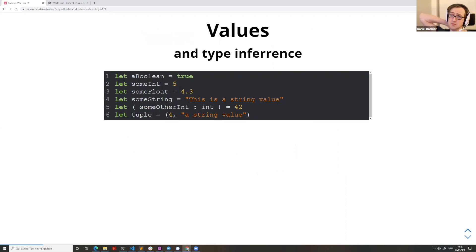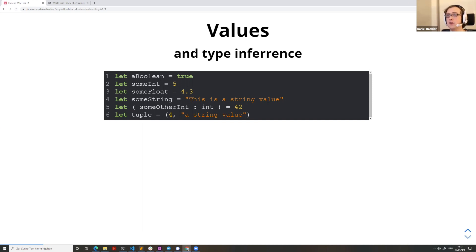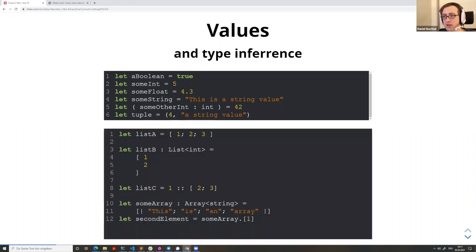Let's jump into the language. Here's how you define a bunch of values: Boolean, int, float, string. The most interesting is line five, which shows type annotations for variables in F#. Unlike Haskell or Elm, where you have a separate annotation syntax, it's embedded in F# — you use parentheses and a colon to give the type. Then there's a tuple definition. Lists in F# are singly-linked immutable lists. Here, list A defines 1, 2, 3. You can omit the semicolon if you use a newline instead.